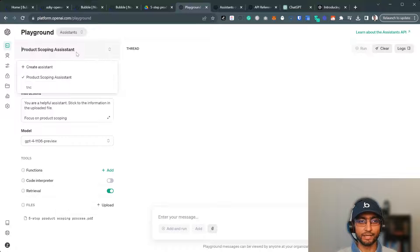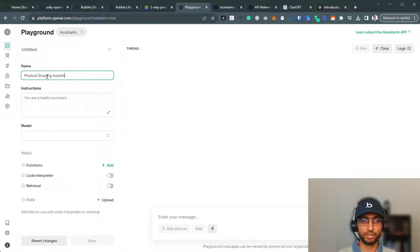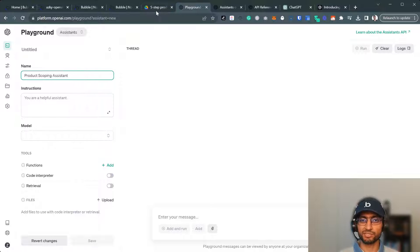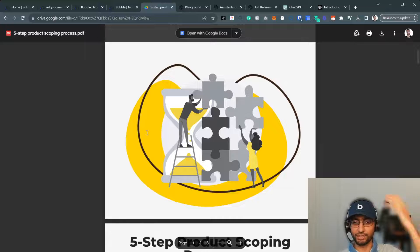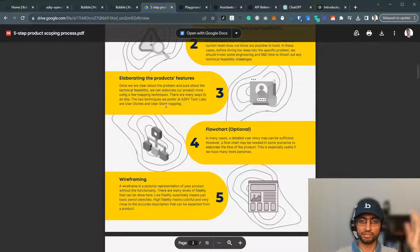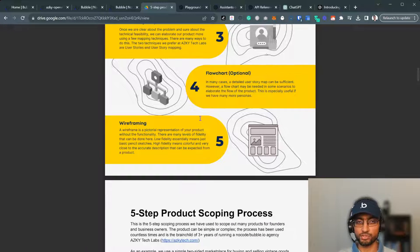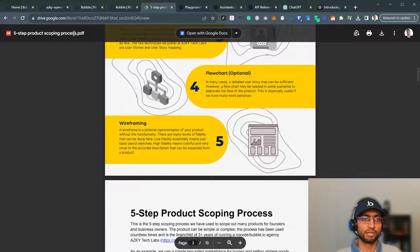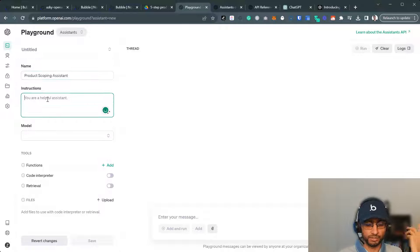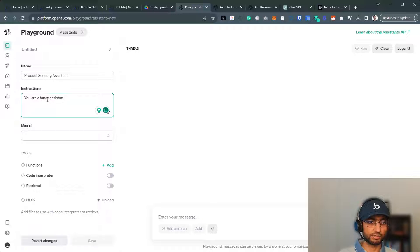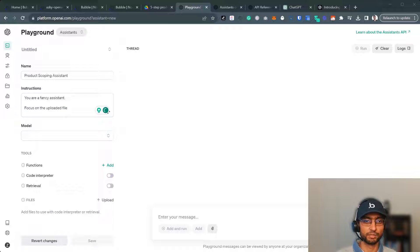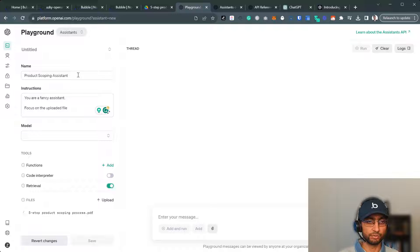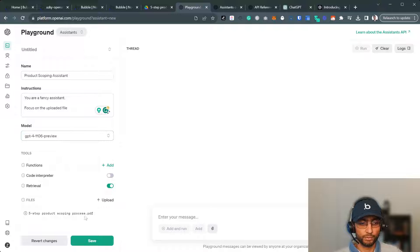I can just create a new assistant. So for the example, I'm using product scoping assistant. We have a five-step product scoping guide, which walks you through a new idea for an app, clarify the problem, de-risk, elaborating features, wireframing. This is a five-step process we follow a lot at the company. So the prompt, you can get very fancy with the prompt. You are a fancy assistant. Focus on the uploaded file. We upload the file here and then enable retrieval mode. Select GPT-4 Turbo. So click save.